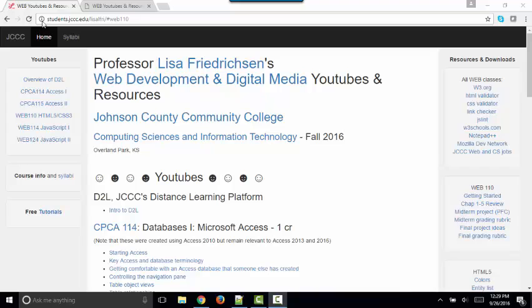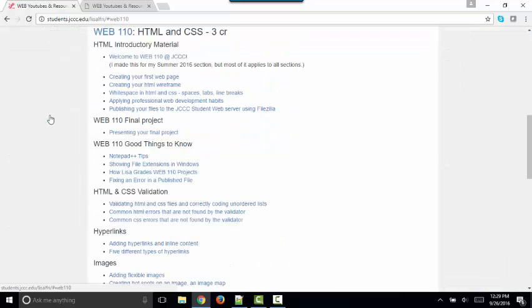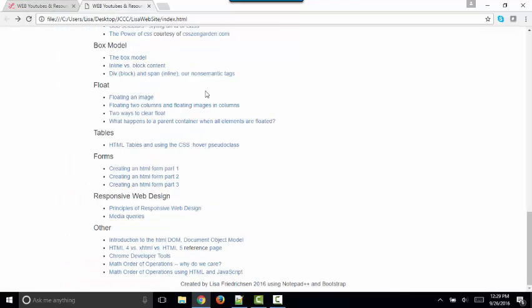As you know, all of my YouTubes can be found at students.jccc.edu and then Lisa L. Fry. That takes you to my homepage. If you click the Web 110 HTML5 CSS link on the left, it'll take you right down to my HTML and CSS YouTubes. And this particular YouTube is found at the very bottom in the other section.